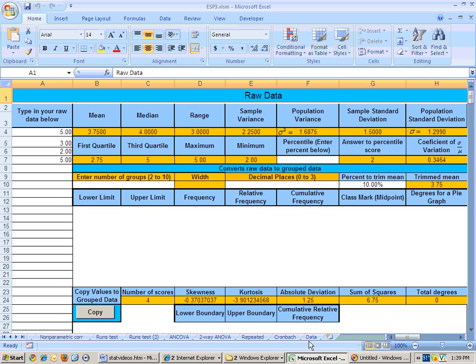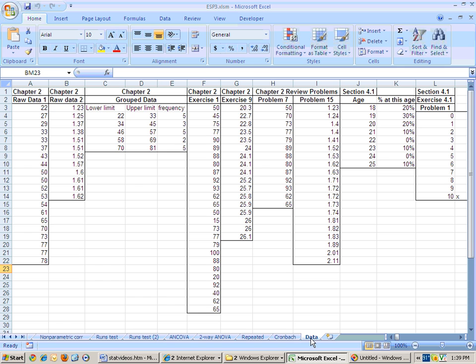that will take you to the last Excel sheet, and the last Excel sheet is data. And on that sheet, you'll find data from the textbook for chapters 2 through 10, at least.